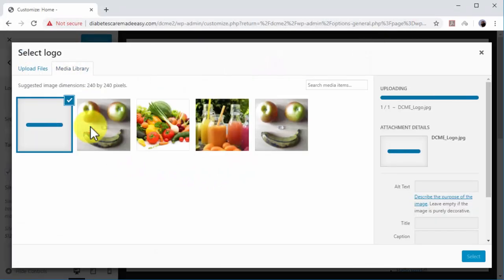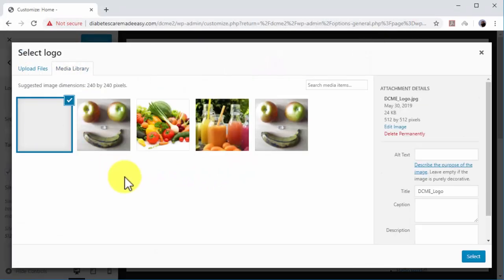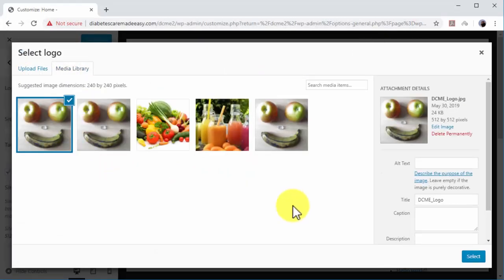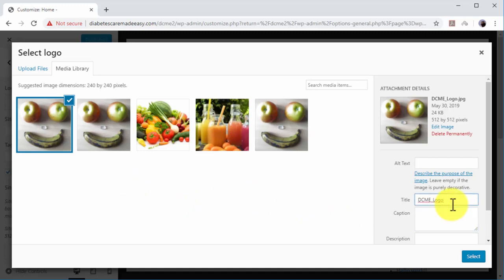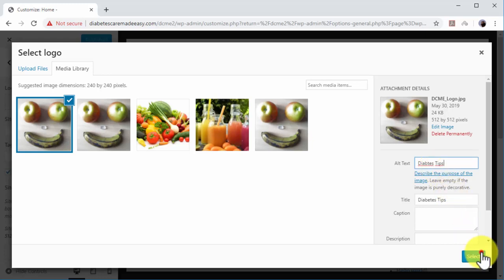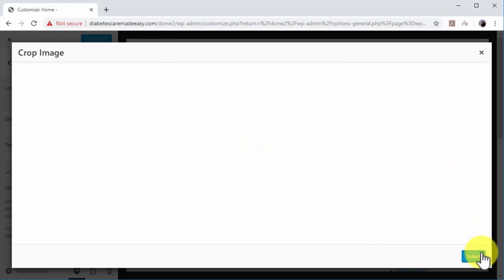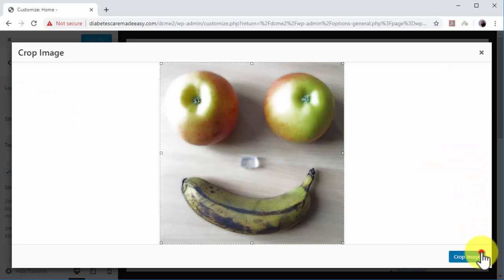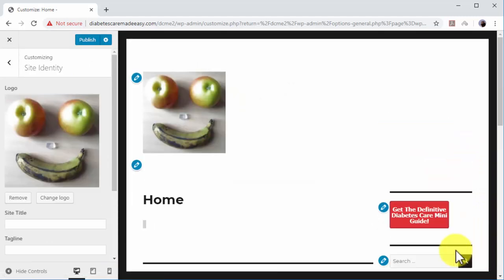You can improve your site's discoverability by inserting niche keywords in your image's metadata. You simply have to enter a long-tail keyword in your niche to the title and alt-text fields in the Attachment Details section. We recommend you to enter the same keyword in both fields. You can click on Select to continue after adding metadata to your logo.